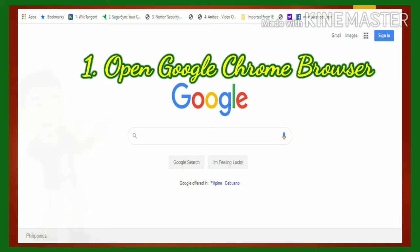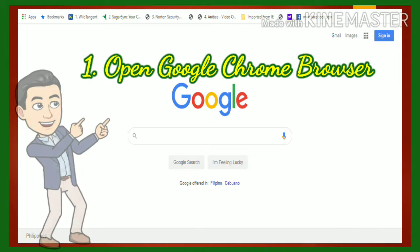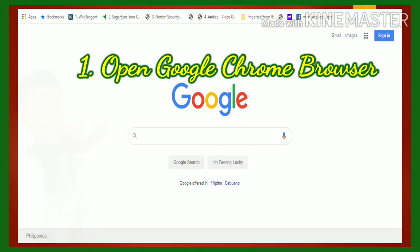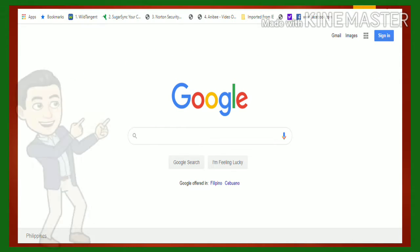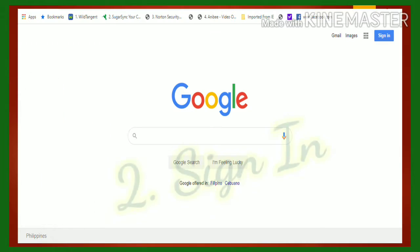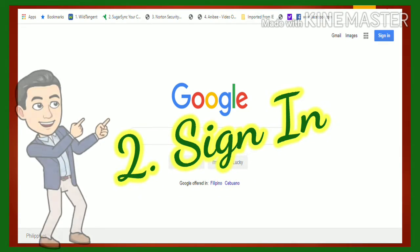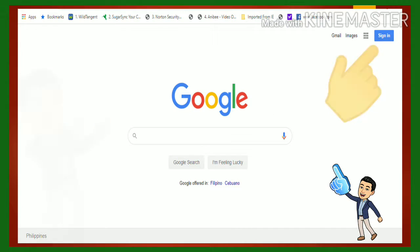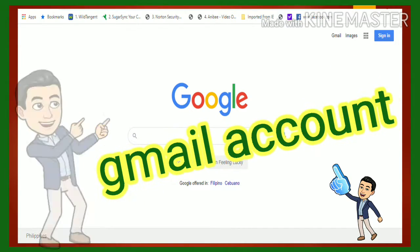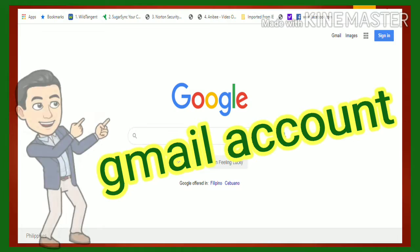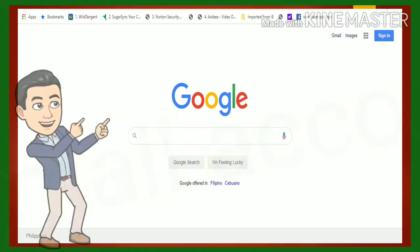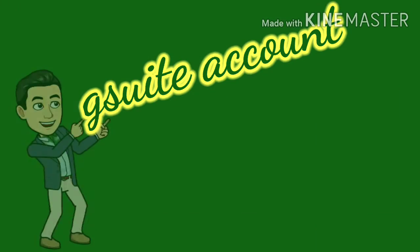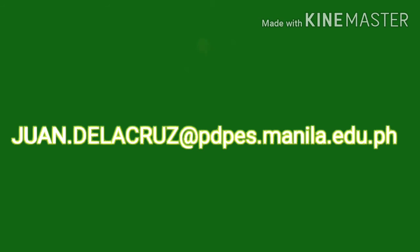First, you need to open a Google Chrome browser. Make sure that you also sign in to Google using your Gmail account or the G Suite account given to you by your advisor.